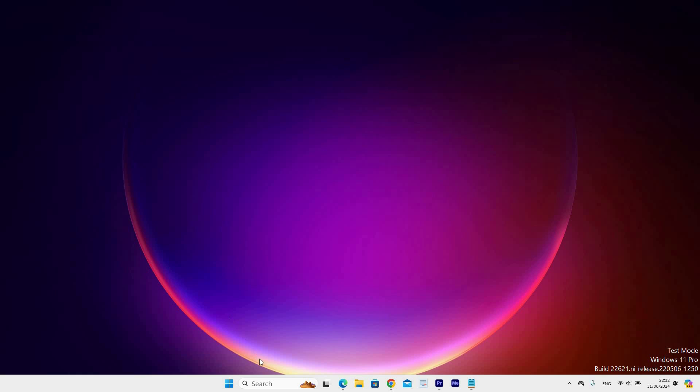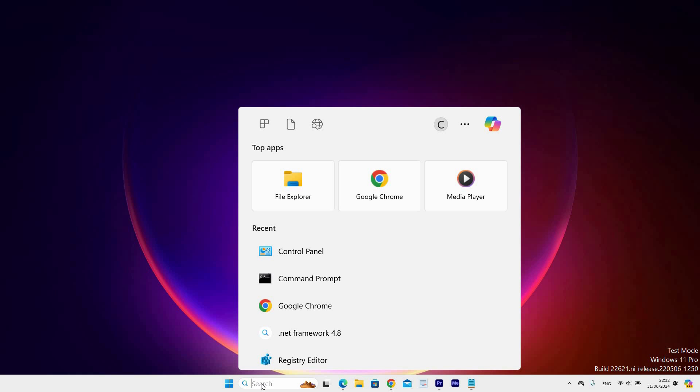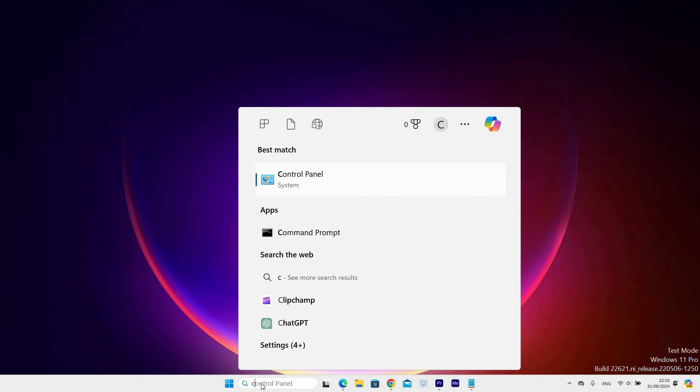First step is to go to the search bar at the taskbar and click on it. Next type in CMD. Under the best match section, you will see the command prompt and right click on it.